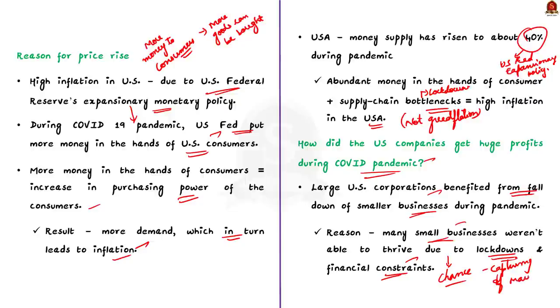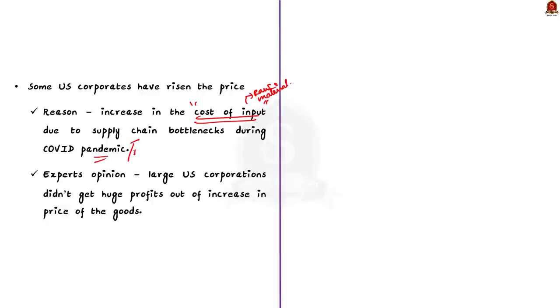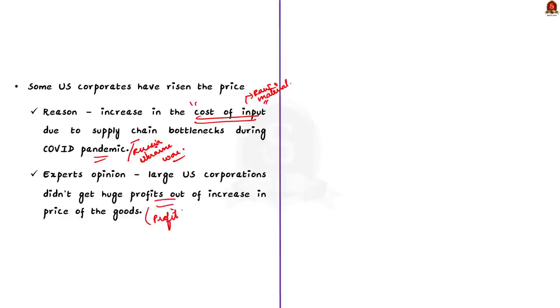The economists also argue that some US corporates have raised their price because of an increase in cost of input that is needed to produce the goods. The cost of inputs have increased due to supply chain bottlenecks due to the COVID-19 pandemic and the Russia-Ukraine war. So, the experts say that the large US corporations did not get huge profits by increasing their price exorbitantly. They gained profit by capturing the market of the diminished small businesses.